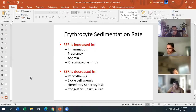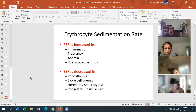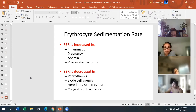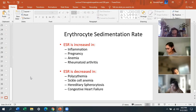That's it for hemoglobinopathies and ESR. Make sure you understand the hemoglobinopathies — hemoglobin Bart's, hemoglobin H, et cetera, all of those.